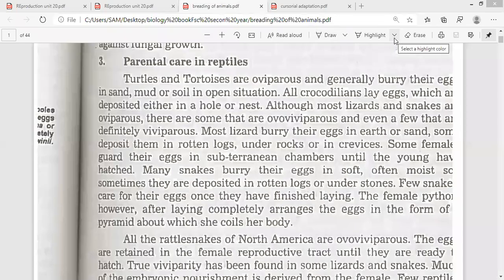As-salamu alaykum students, how are you all? As we have discussed in the previous topic, parental care is actually the care of young ones and it is the protection of the eggs and the young ones, as well as the female, from enemies or from any hazard. We have discussed up to parental care in case of amphibians. Now today the topic is parental care in reptiles. The care of eggs and young ones by the parents from enemies and from many unfavorable circumstances is called parental care.